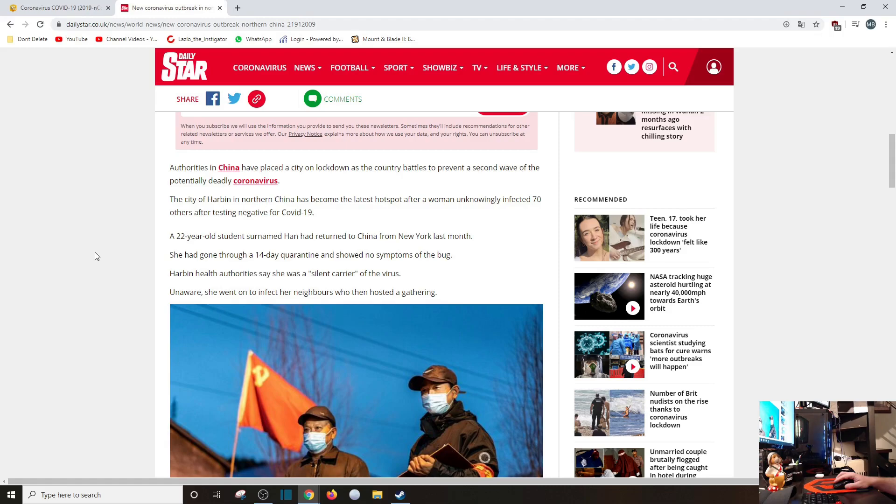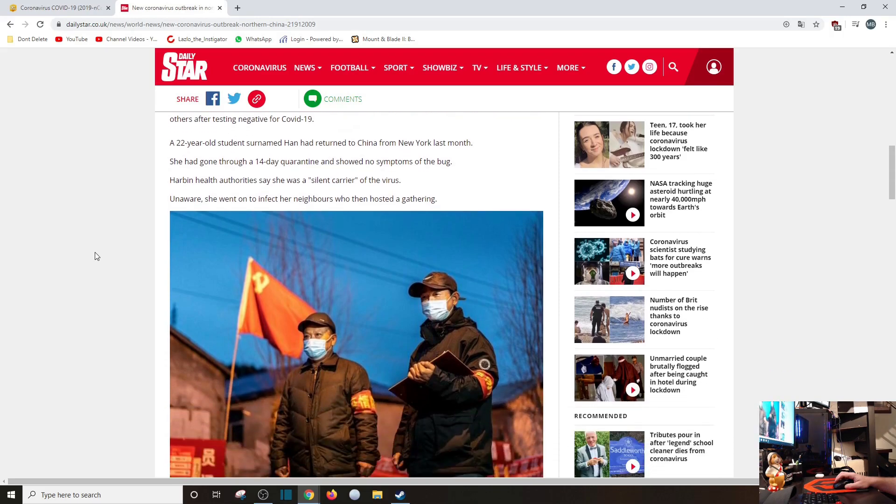I don't think they're still in the first wave. A 22-year-old student surnamed Han had returned from New York. God dang. She had gone through a 14-day quarantine.